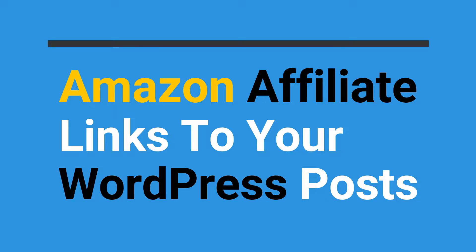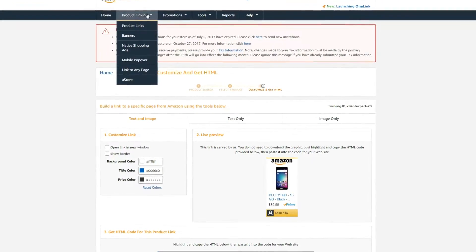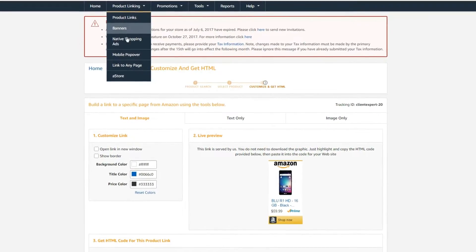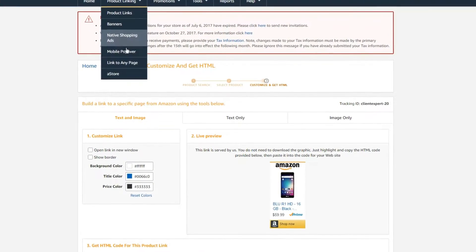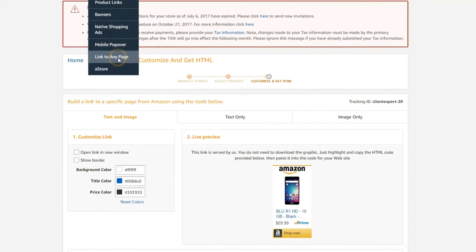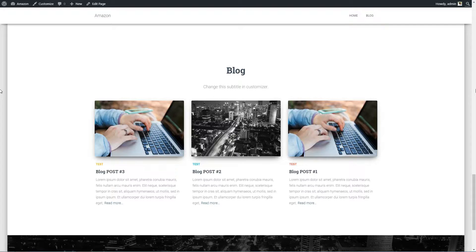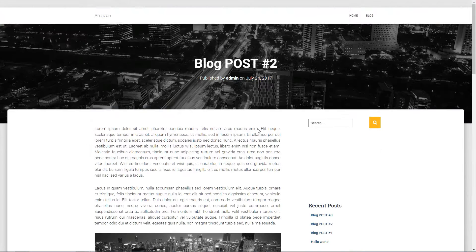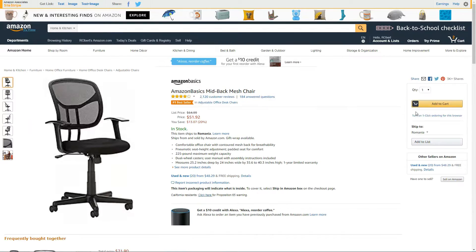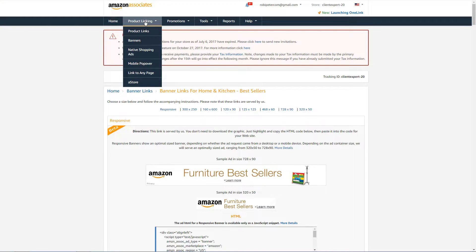When you sign up to Amazon's affiliate program, you get a unique ID you can use to generate links, banner ads, and widgets for your site. Each time a visitor clicks on one of these links and buys something, you get a commission. It's that simple.